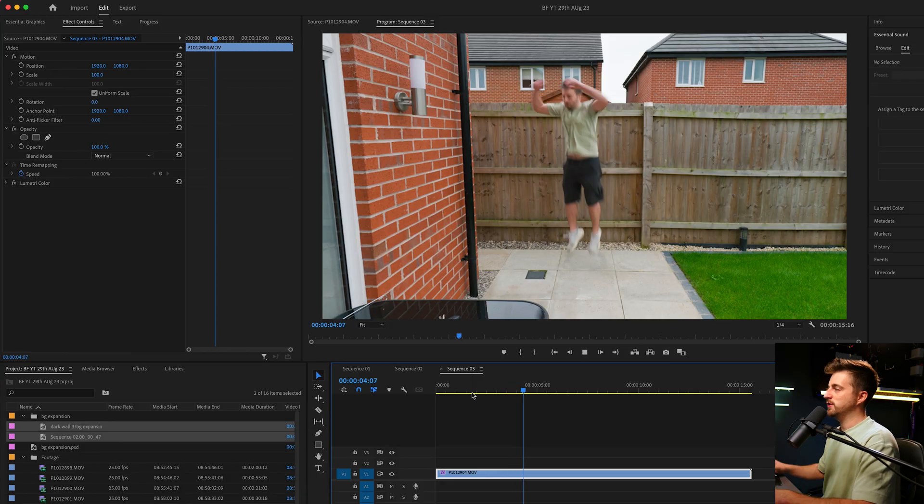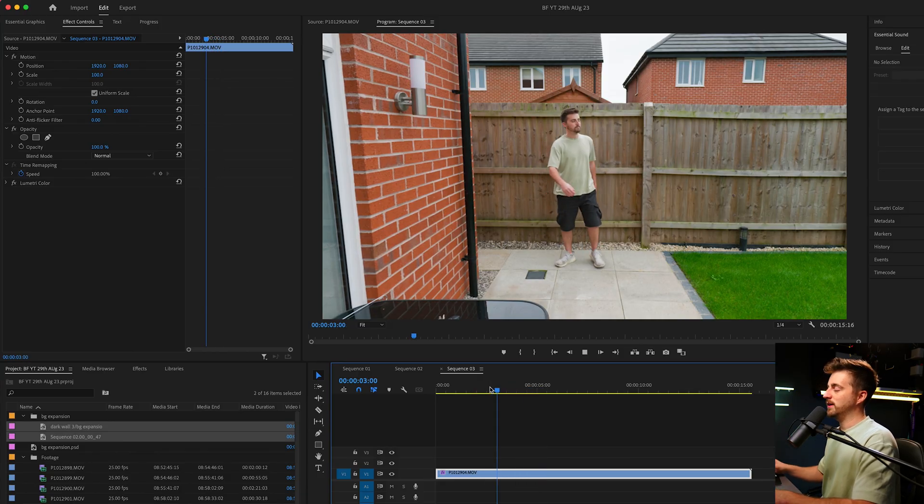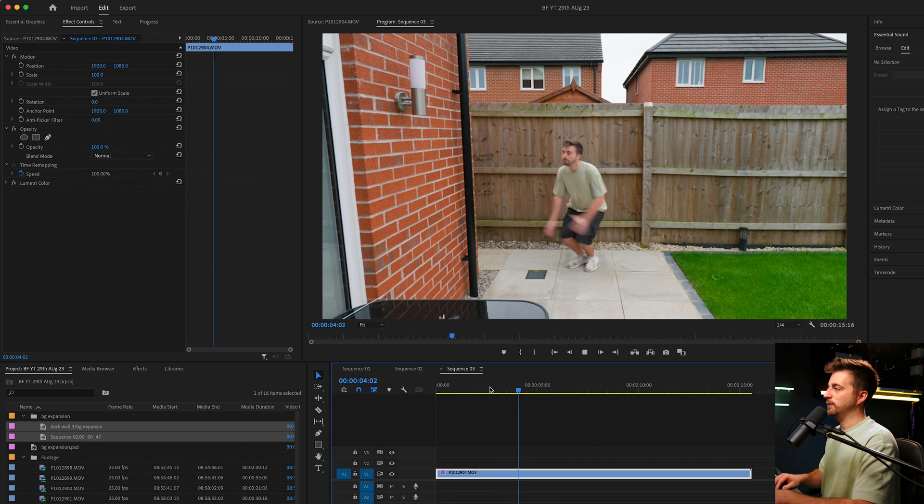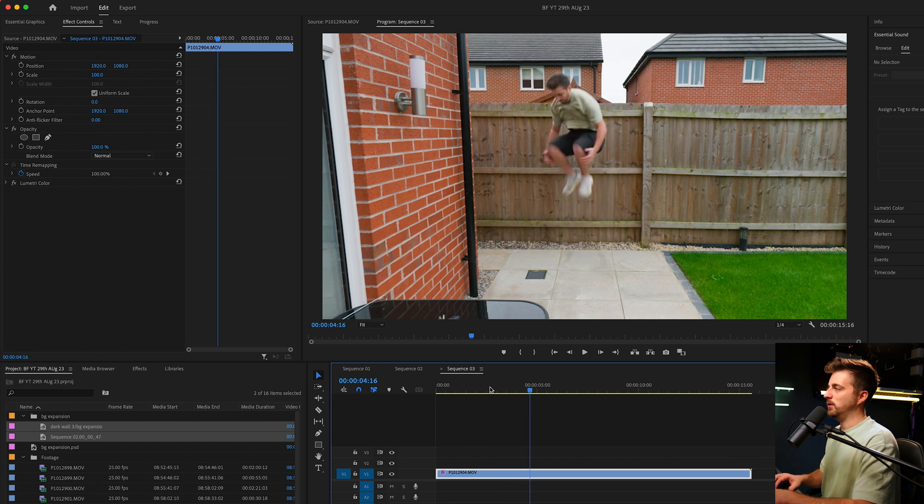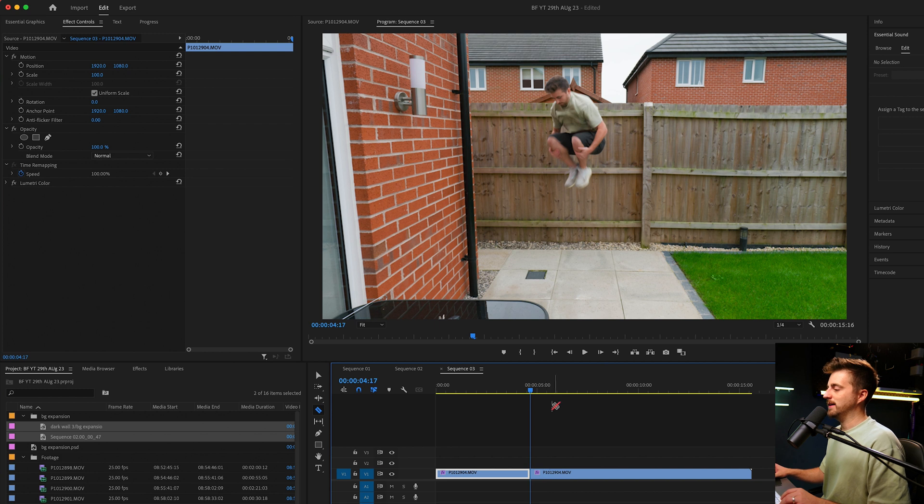Now that you've got your footage, let's jump into Premiere and see how that looks. Here's the footage of me jumping. Essentially what we're going to do here is find the point where I hit the highest point of the jump. We'll press C on the keyboard and make a cut.